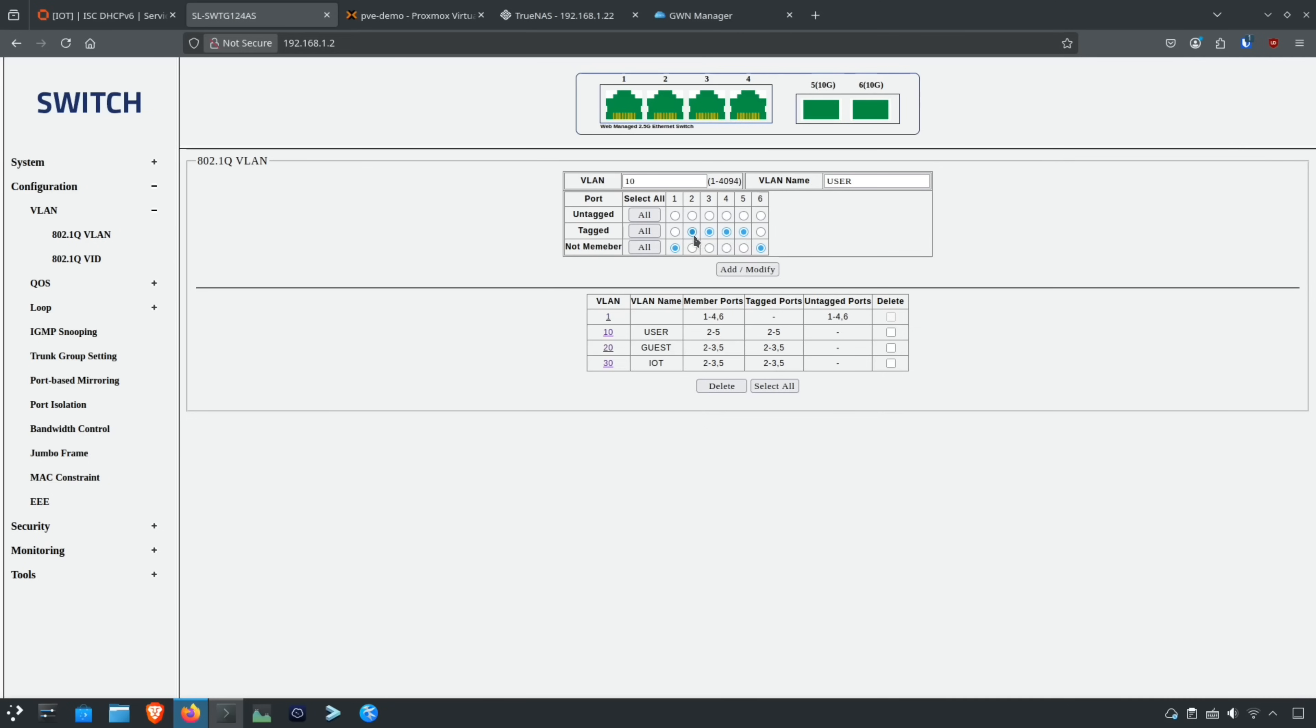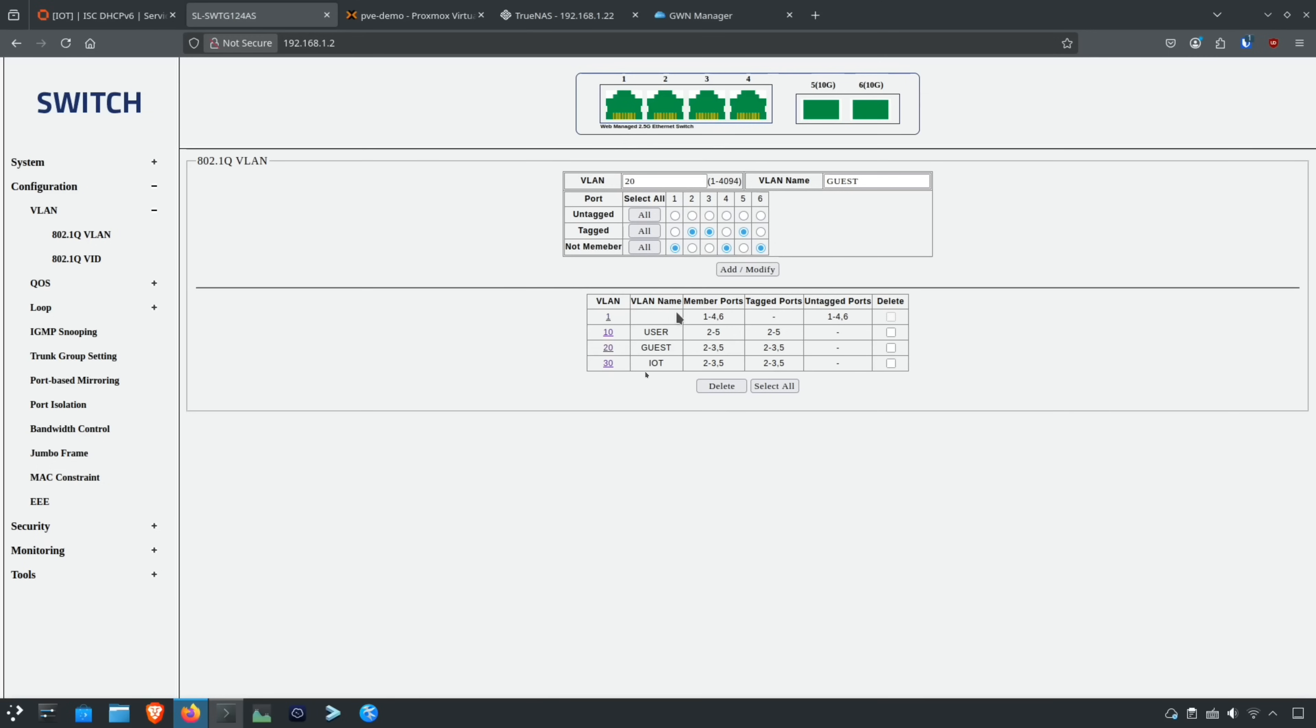Because I'm using the wireless access point, I have the LAN interface, the wireless access point interface, the Proxmox interface, and the TrueNAS interface as well. Pretty similar to what I did in the other network using different ports, the same VLANs, so I have different port assignments here.